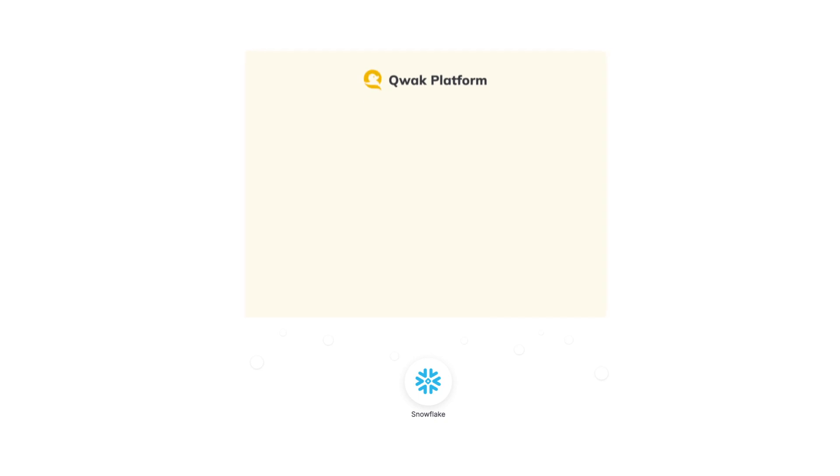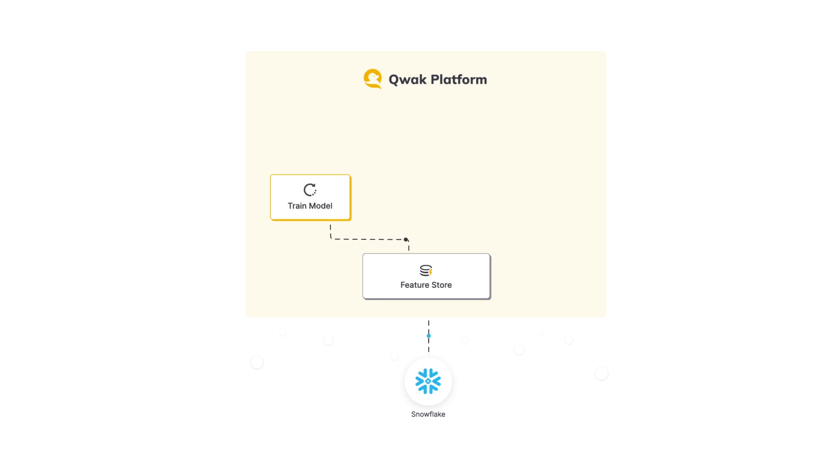Just to recap the last 90 seconds, we started from a single data source at Snowflake and connected it to the Feature Store. We uploaded our classifier model to Quack and used data from the Feature Store to train and serve the model in real-time.